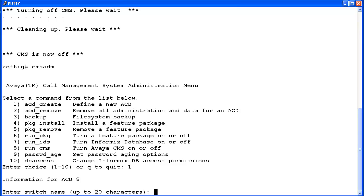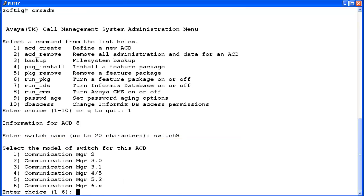First, enter a name for the CM switch, up to 20 characters. Do not use spaces, but you can use the underscore. I'll enter switch8.